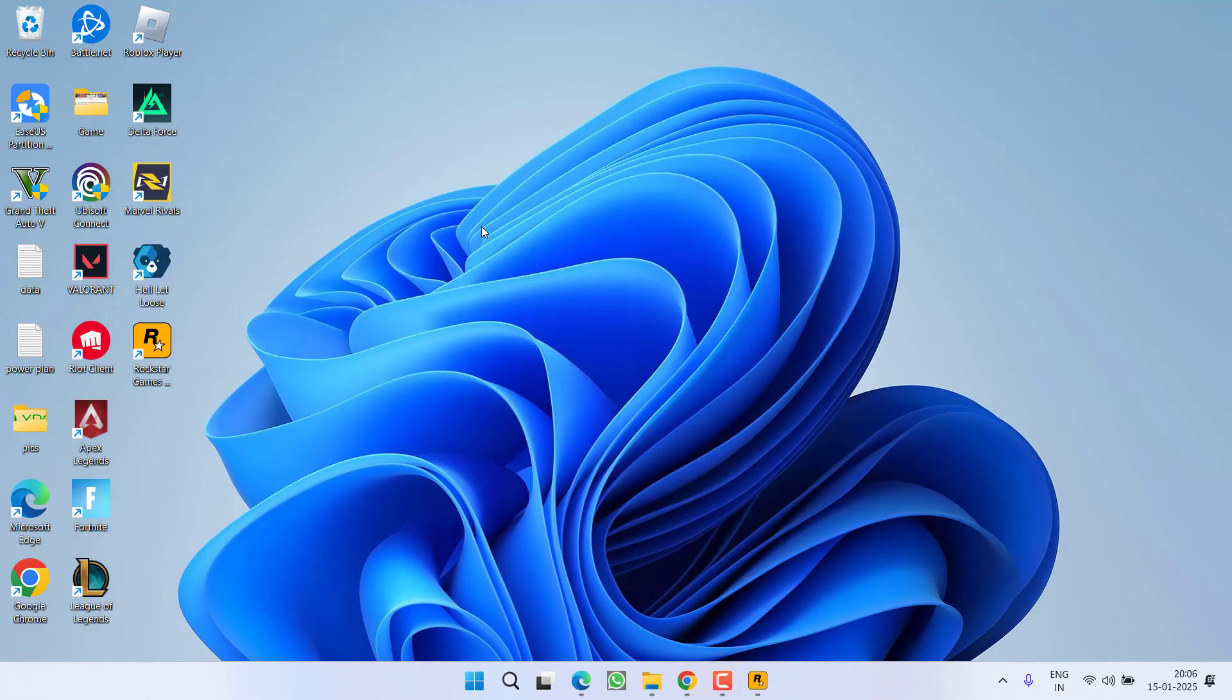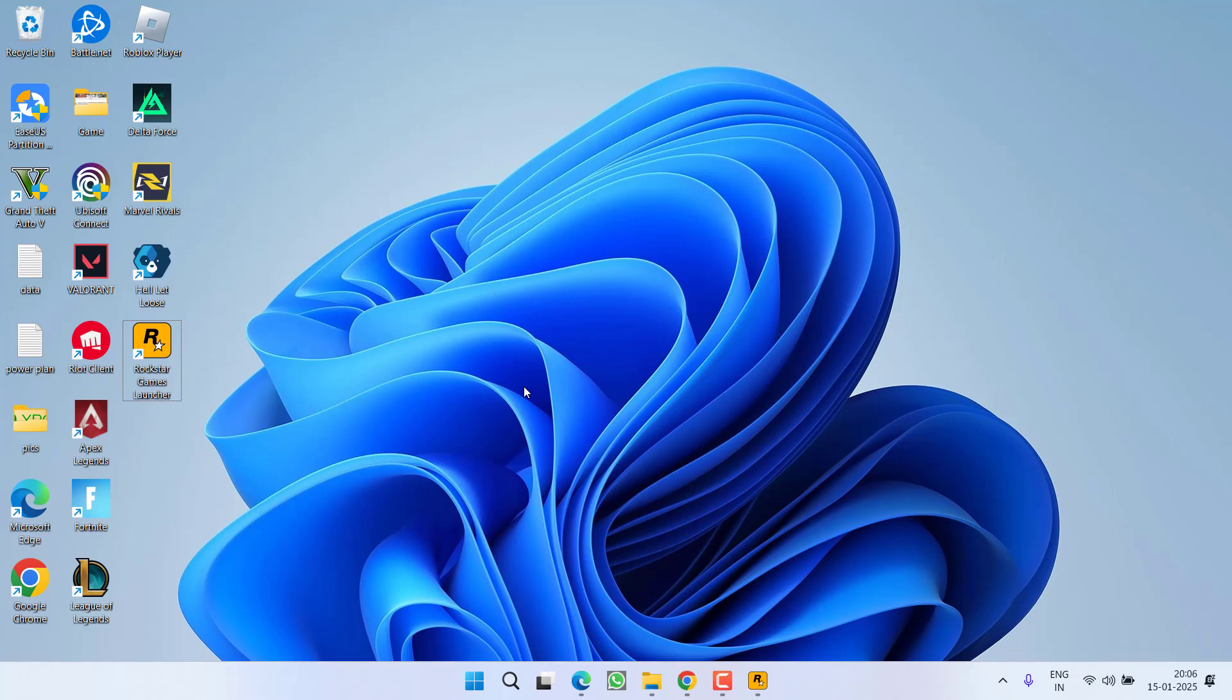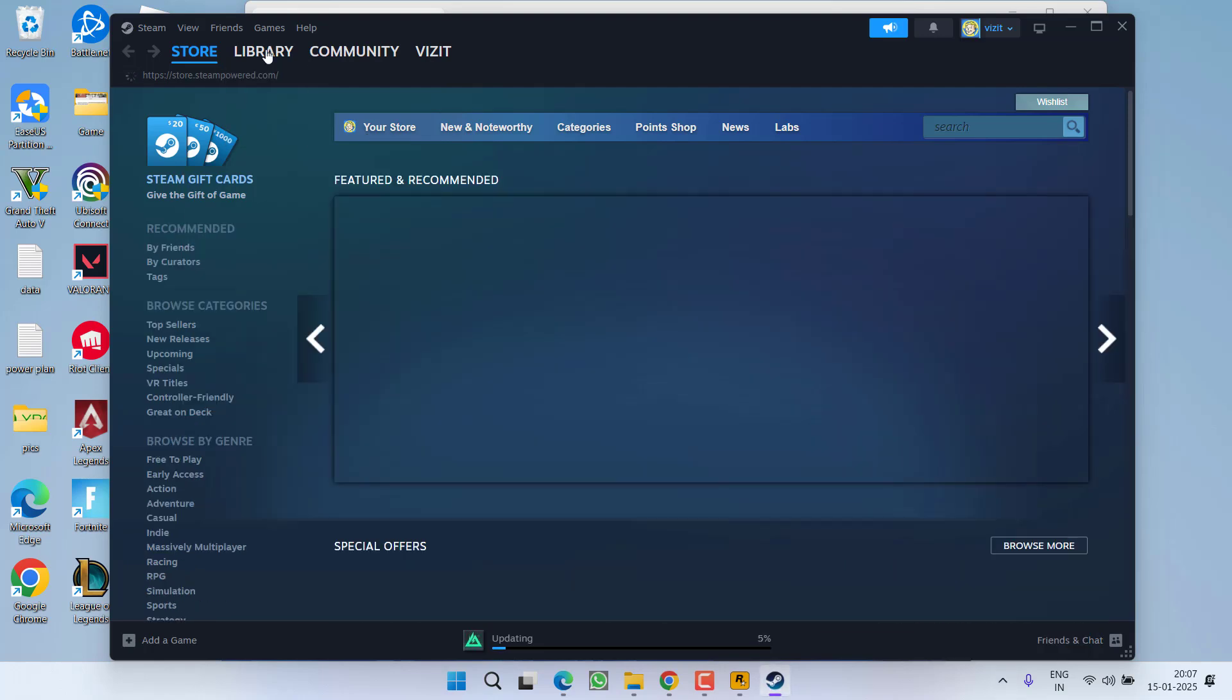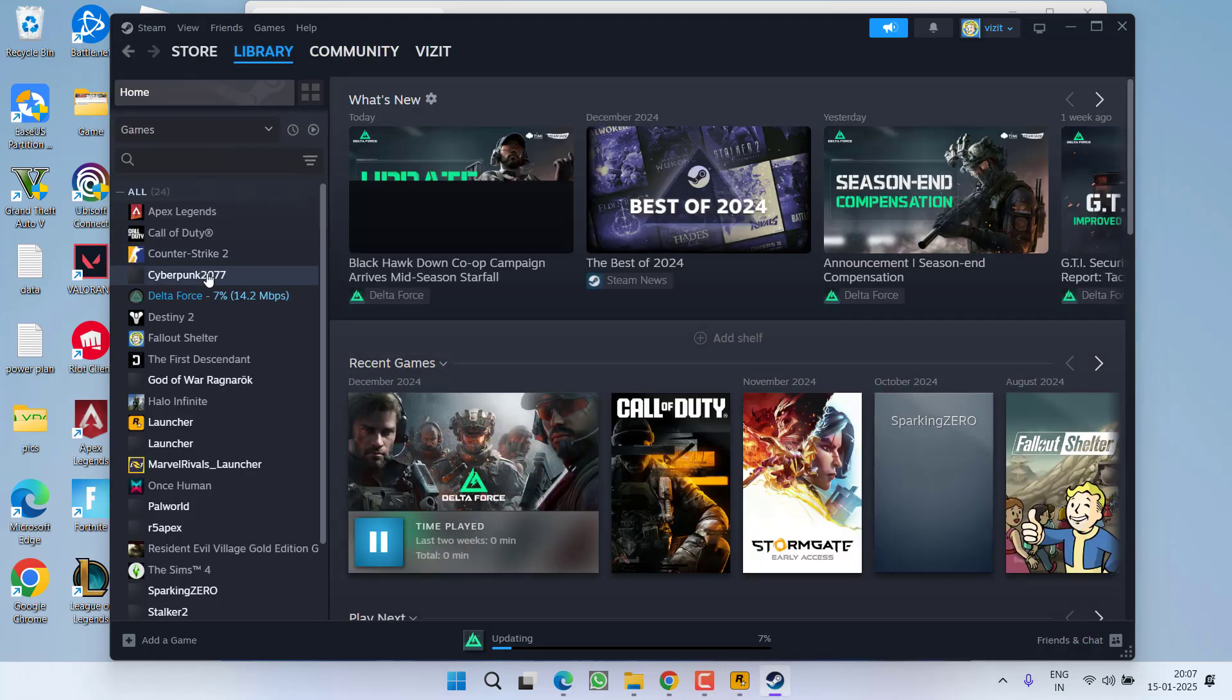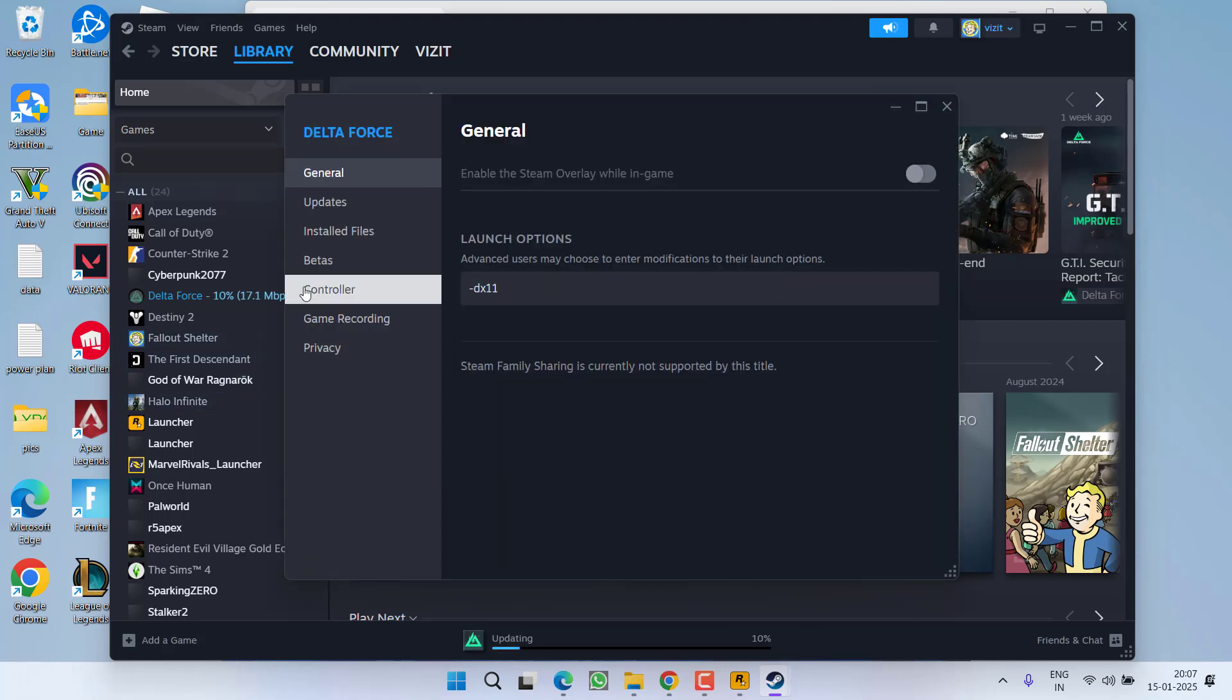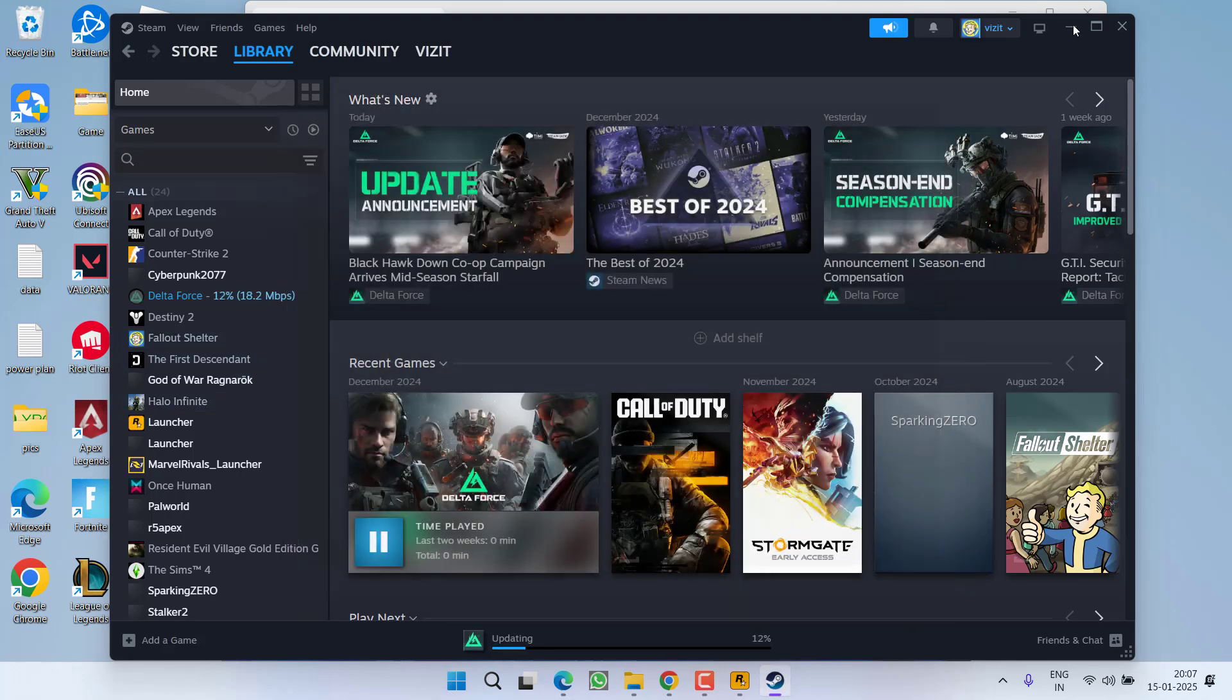Now once you are logged in and Rockstar Games is running in your system, you need to open the game directory. To open the game directory, if you are using Steam, launch Steam, go to the library, right click on your game, choose option properties. Now here under the installed files, click on the option browse to open the game directory.